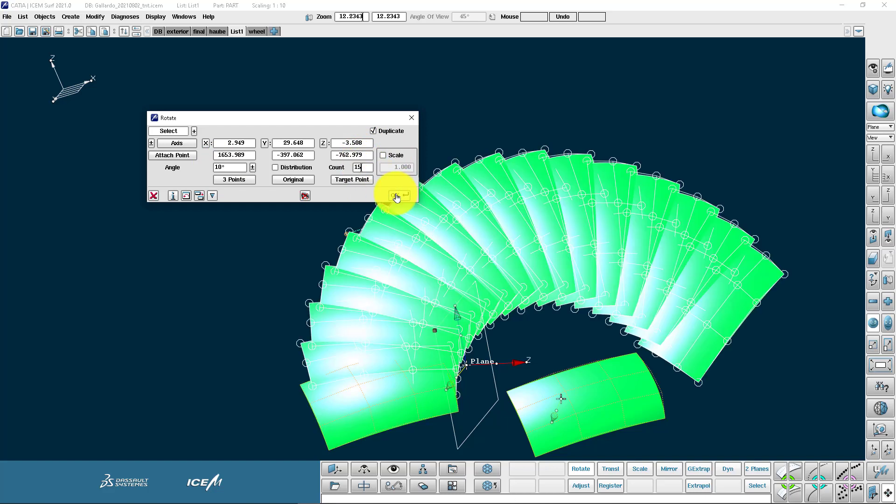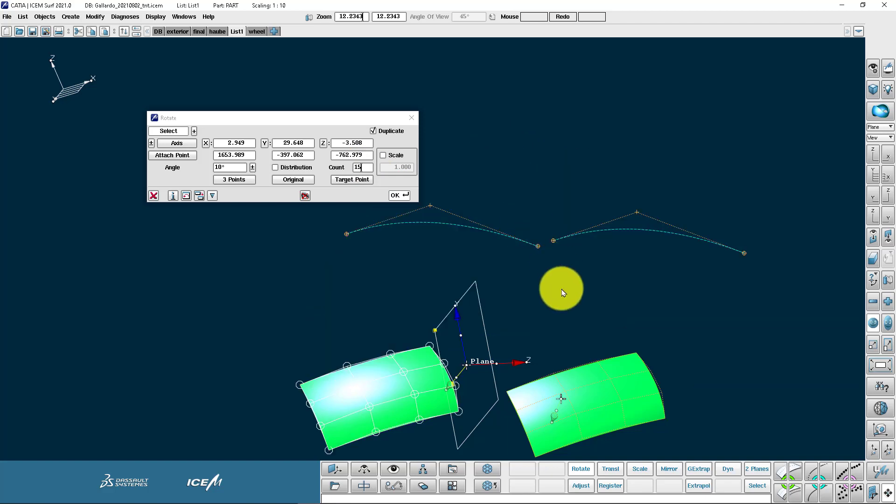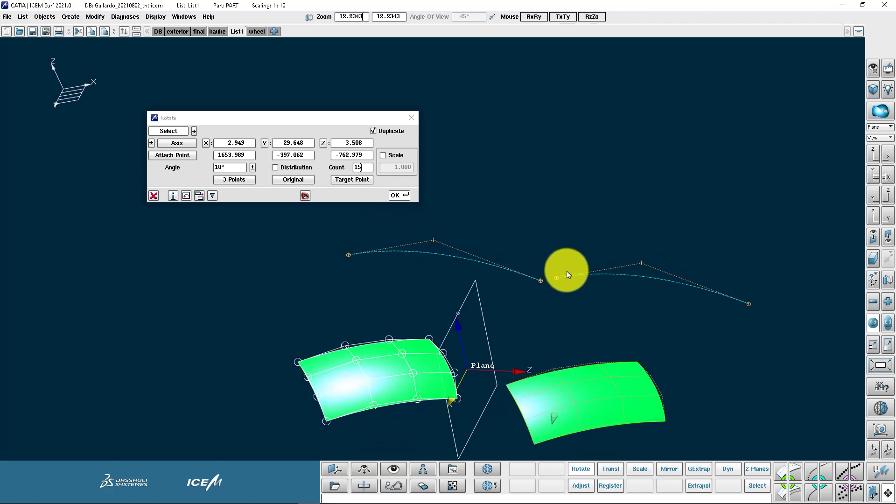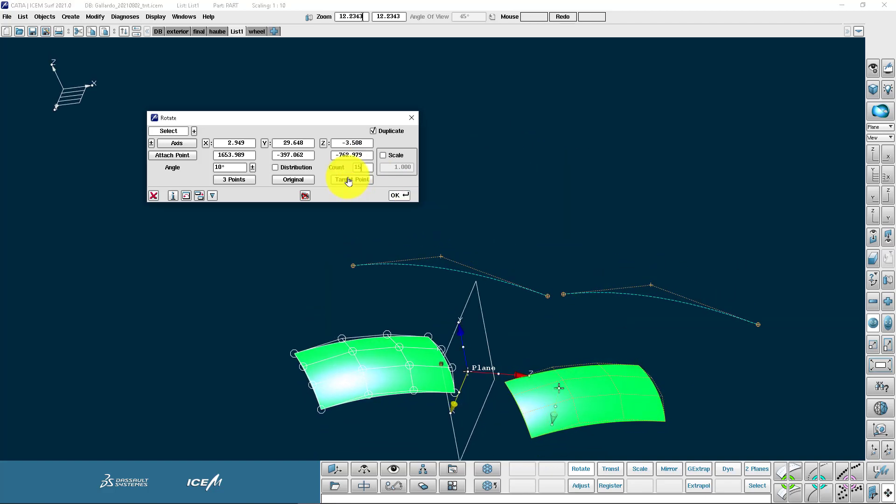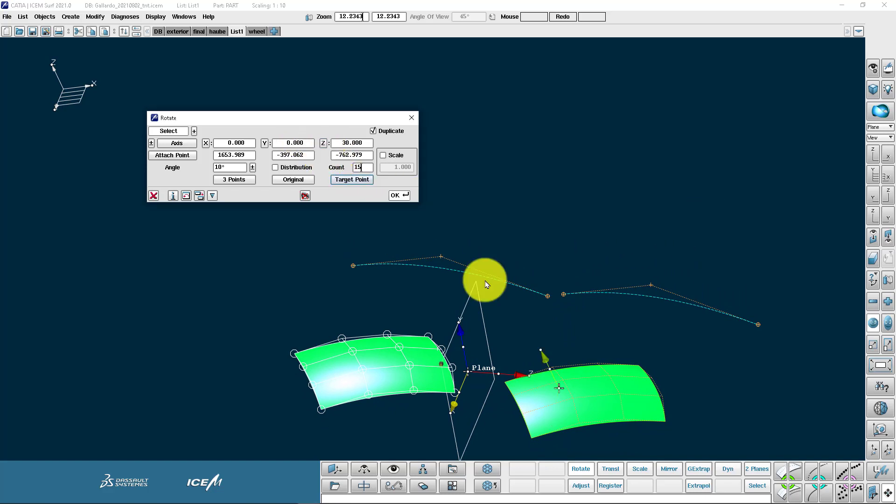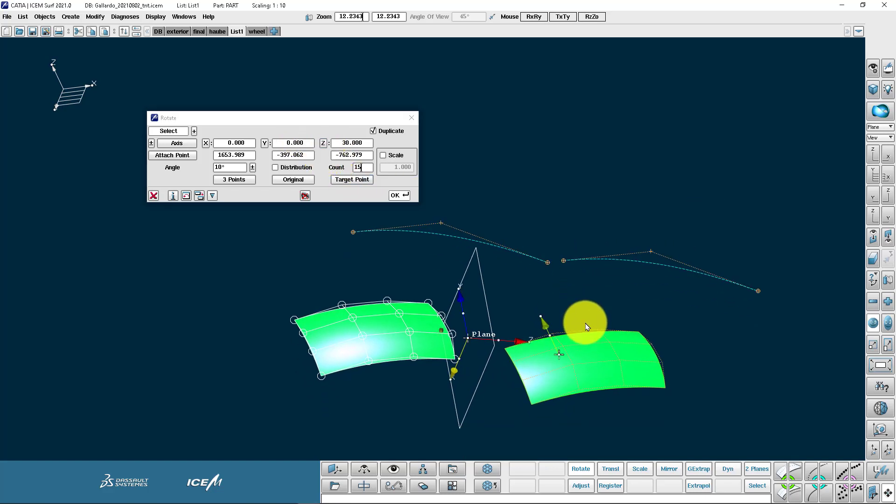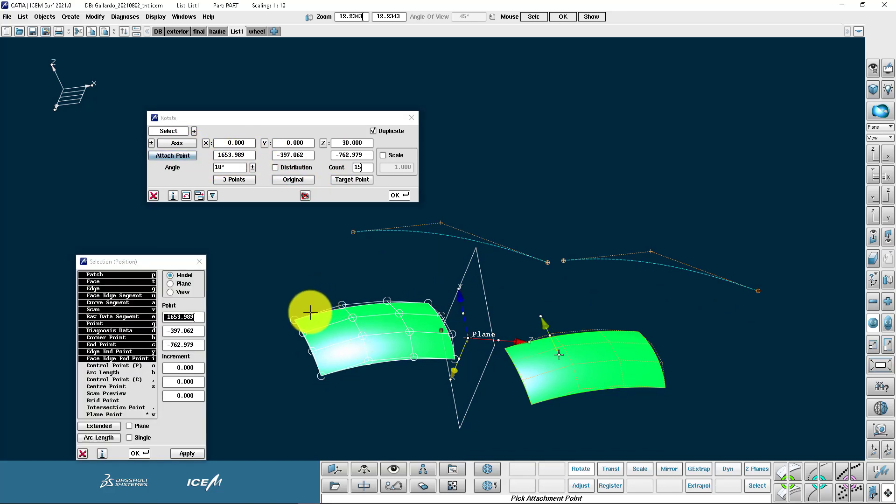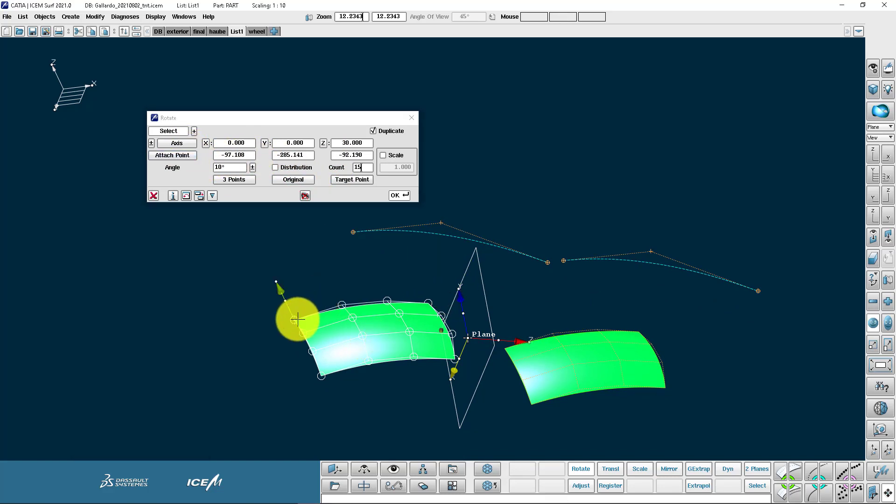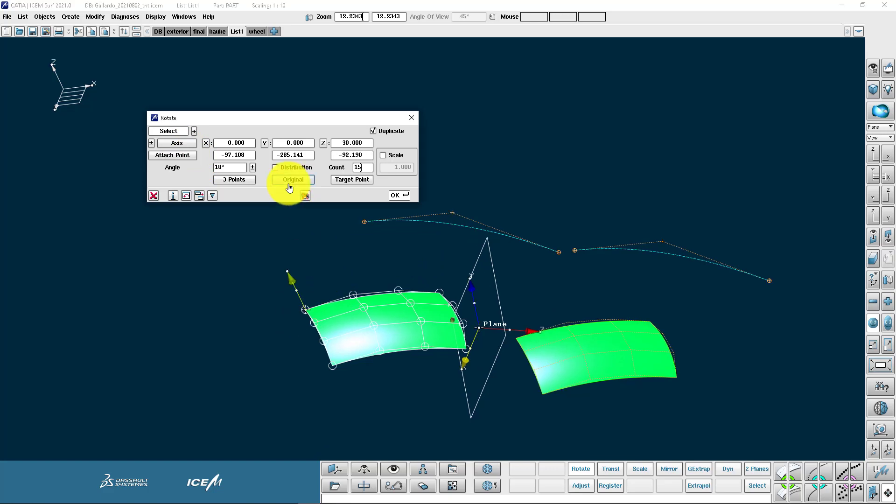Let's go for 15. There we go. I can control the axis just by clicking on the XYZ buttons. And again specifying that important attachment point.